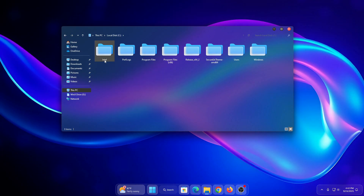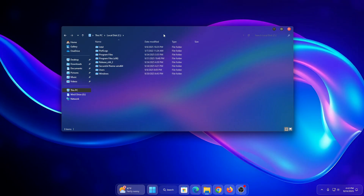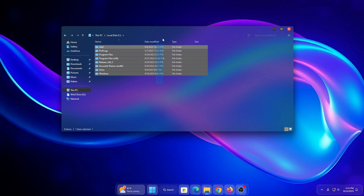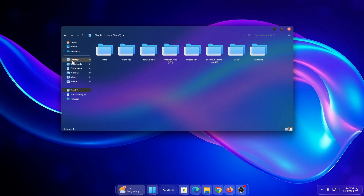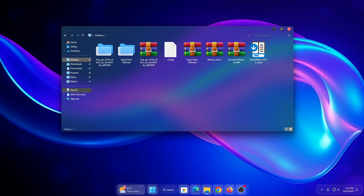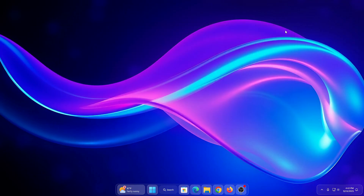In this video, I'll show you how to install and customize this transparent fluid design step by step, so you can enjoy a smooth and stylish interface without slowing down your system. Whether you love clean minimalist or vibrant color action, this theme is sure to impress. Let's jump into the video and make Windows 11 shine.